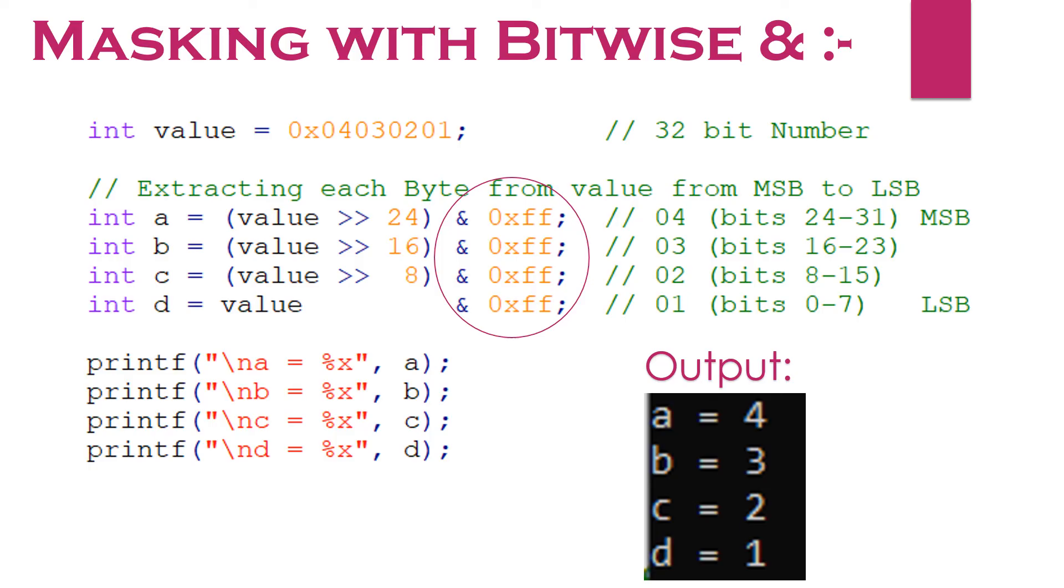Friends, as far as execution is concerned, bitwise operators are faster than the arithmetic operators. It is highly recommended to use them to make the execution faster for real time applications.